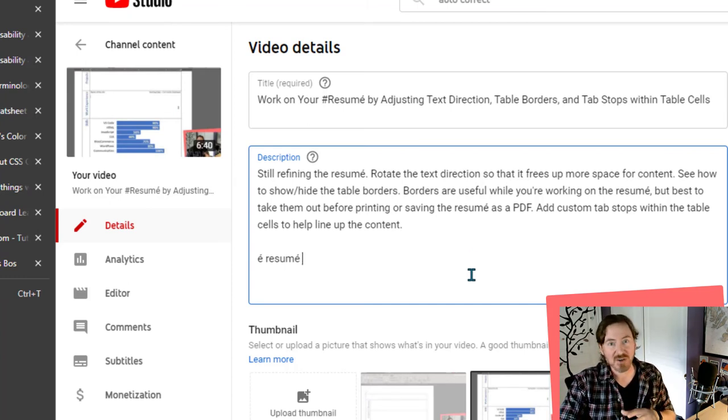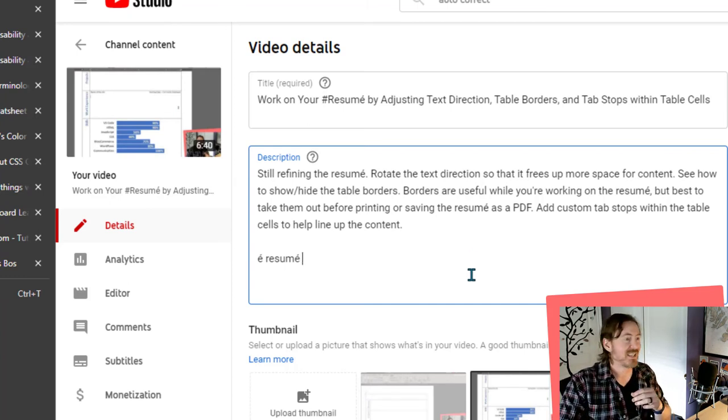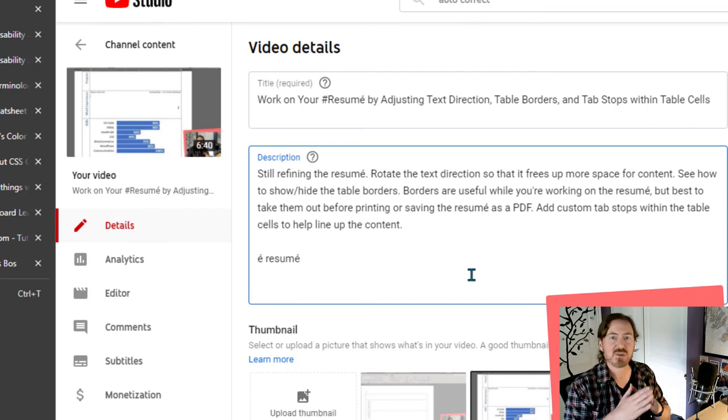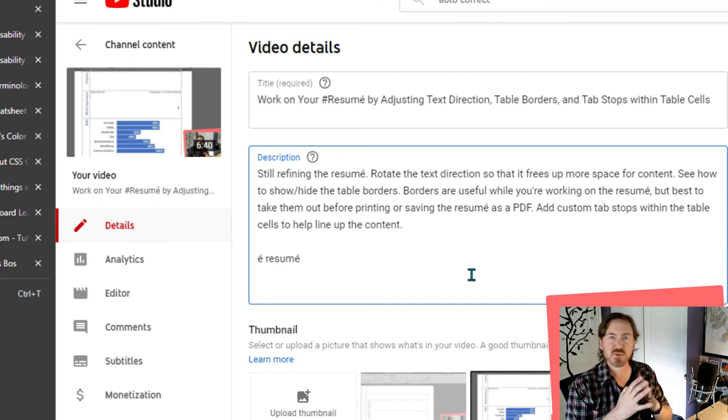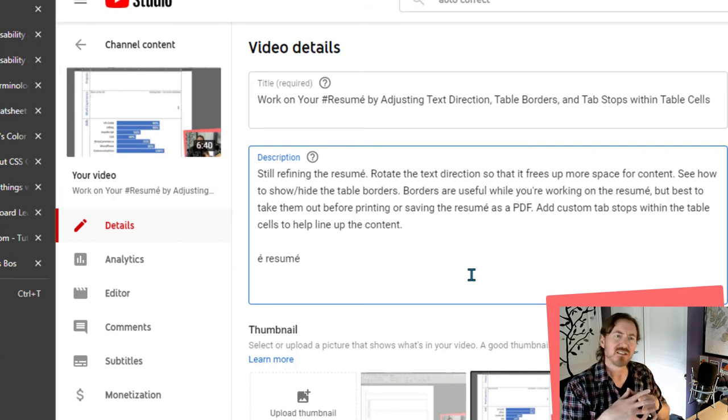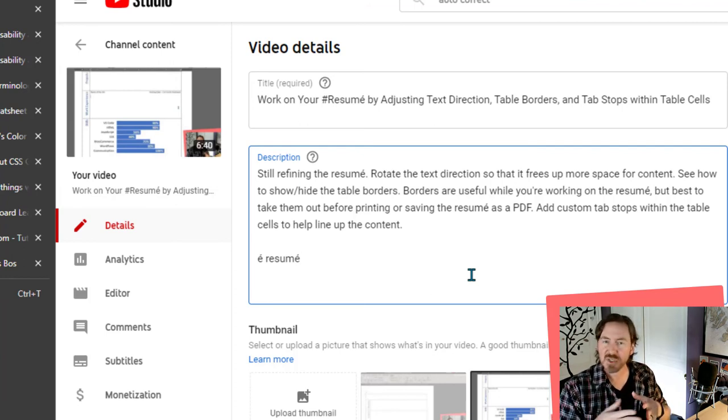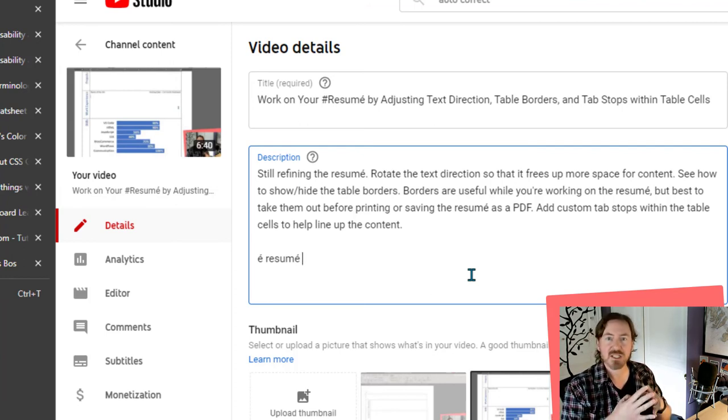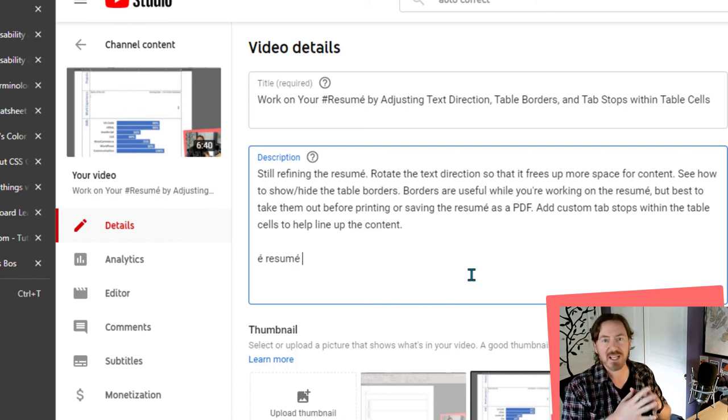Now, different character accents have different key code combinations. For the words that you're having to type a lot, or the characters you're having to type a lot, you're going to want to go ahead and learn those and probably memorize them or make a little cheat sheet for yourself so that you can access them pretty easily.